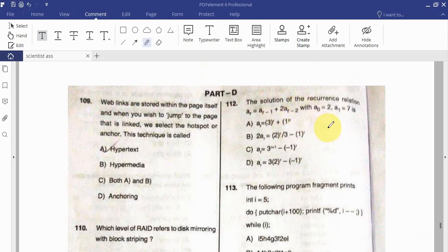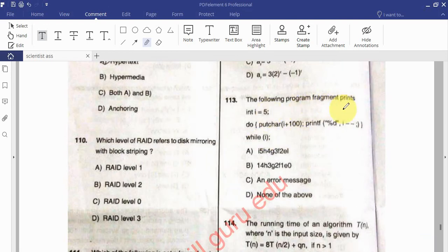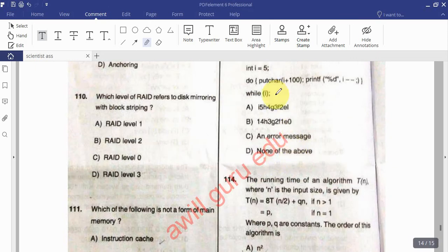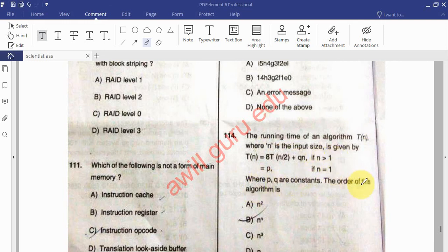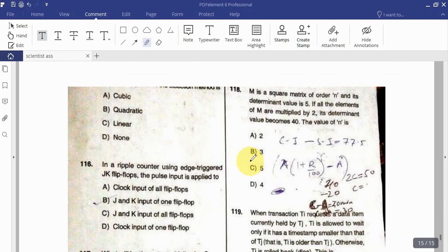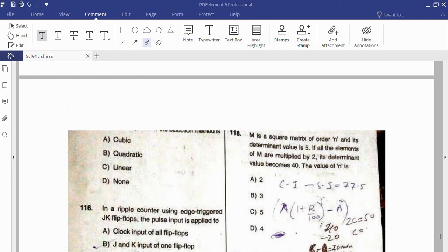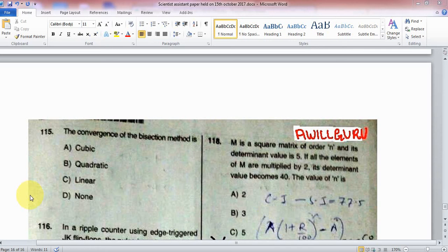Question: Find the solution of the recurrence relation A_r = A_{r-1} + 2A_{r-2} with A_0 = 2 and A_1 = 7. Question: What does the following program fragment print? Question: The running time T(N) is given by T(N) = 8·T(N/2) + Q·N for N > 1 and P for N = 1, where P and Q are constants — find the order of T(N). Question: The convergence of the bisection method is: cubic, quadratic, linear, or none of these?